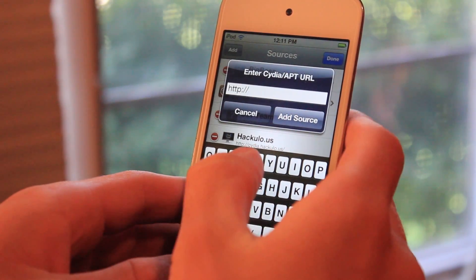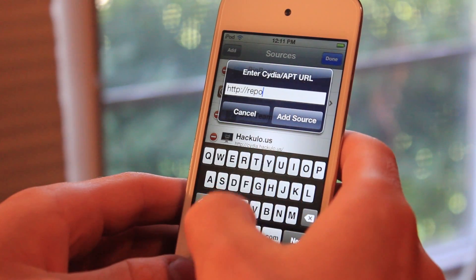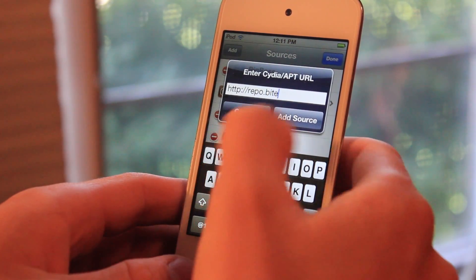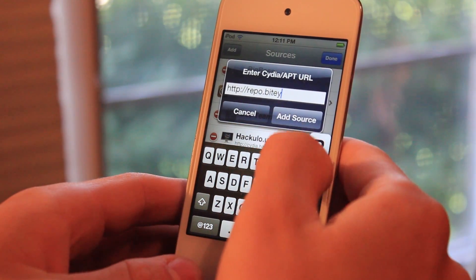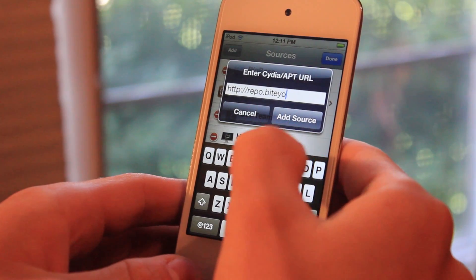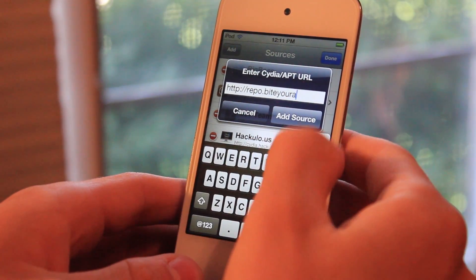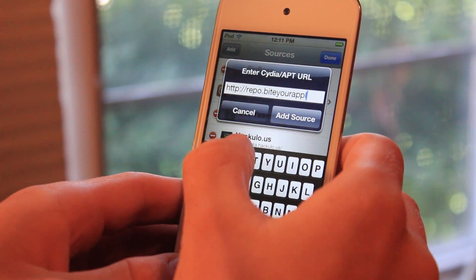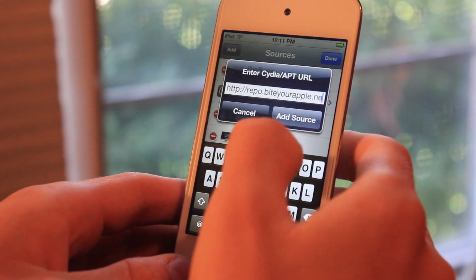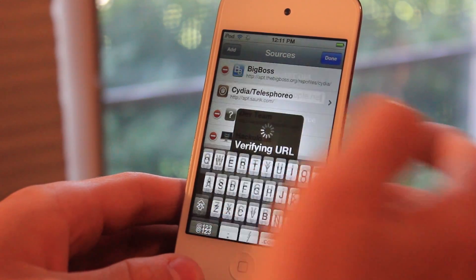Now you're going to type in repo.byteyourapple.net, and go ahead and click Add Source.